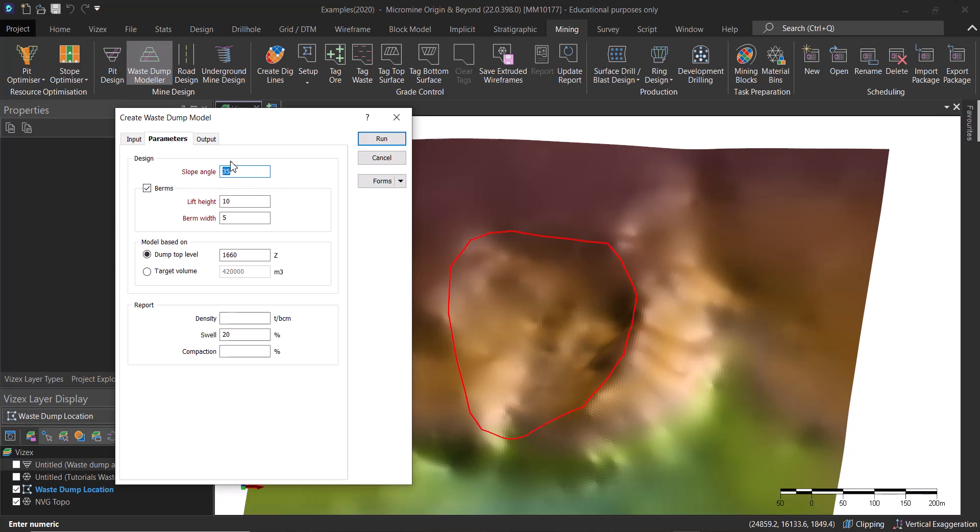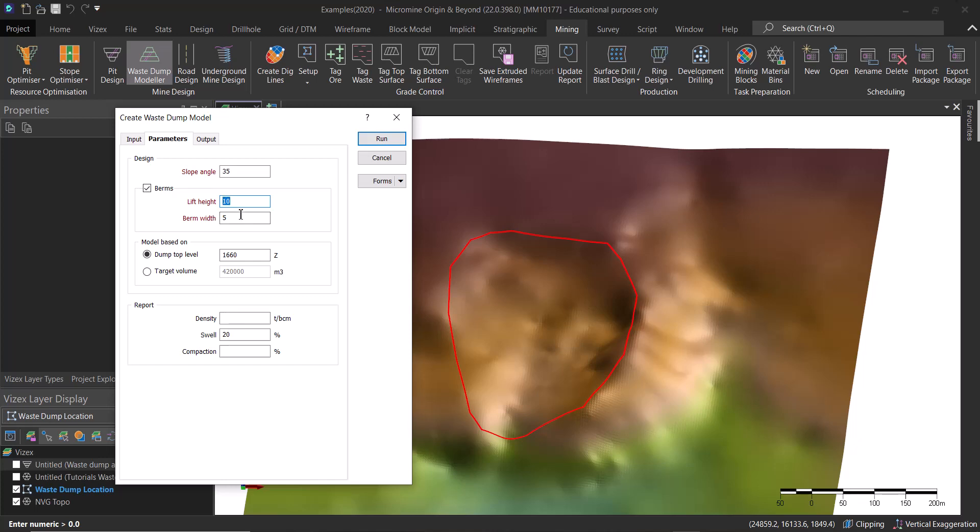You need to do your own calculations based on these parameters to get the overall angle if you're interested in that. For the berms, we can either check this or uncheck it if you want the berms. We are going to use a lift height of 10 meters and a berm width of 5.